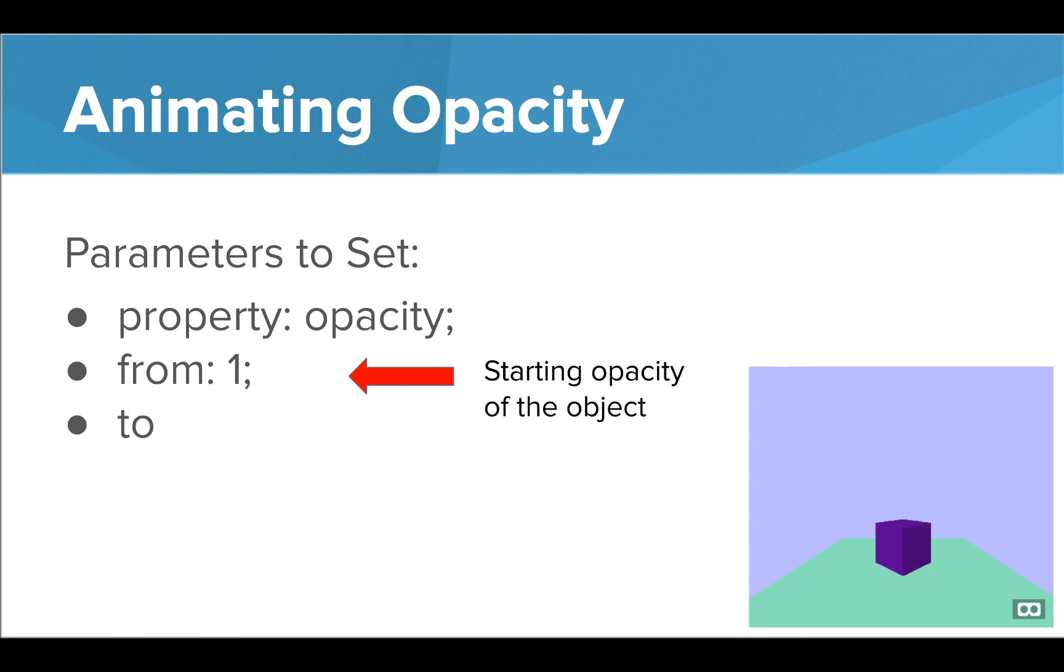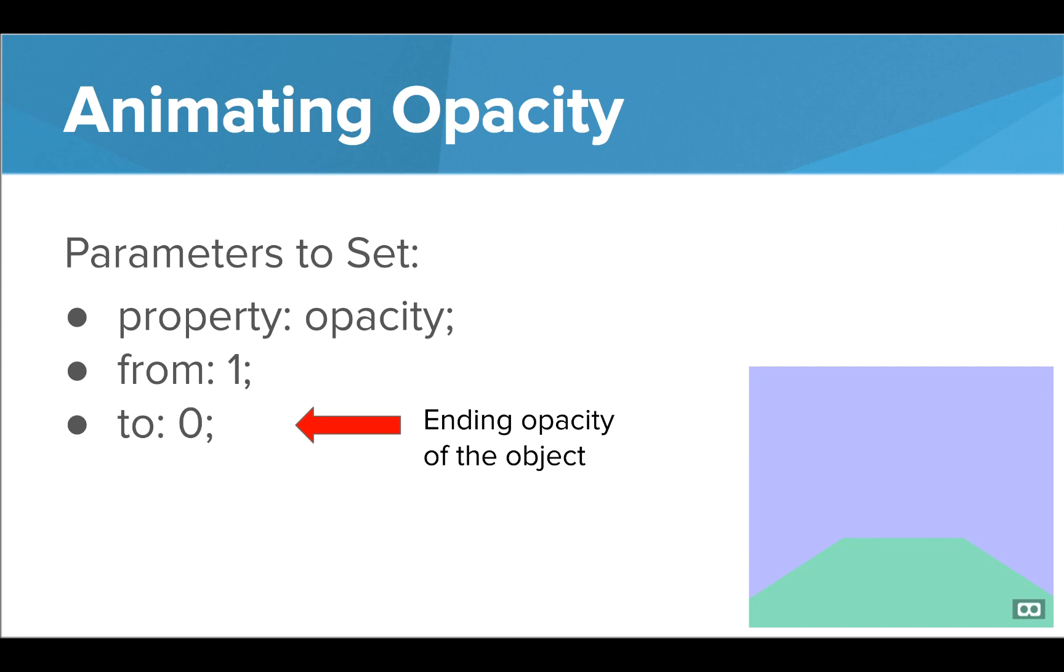Since we want our object to fade out of the scene, we're going to start at an initial opacity of 1. Our ending opacity will then be 0, representing an invisible object.